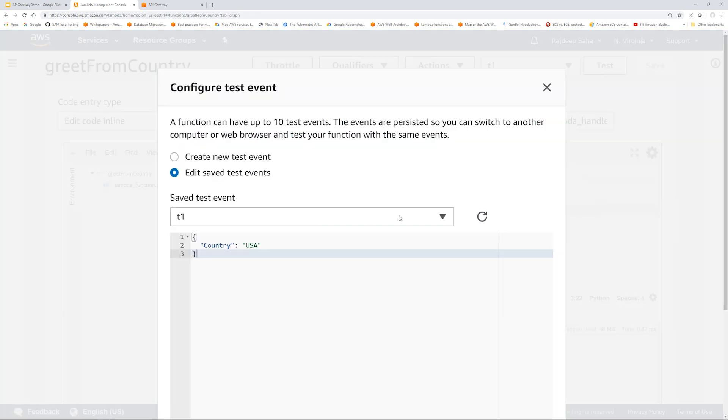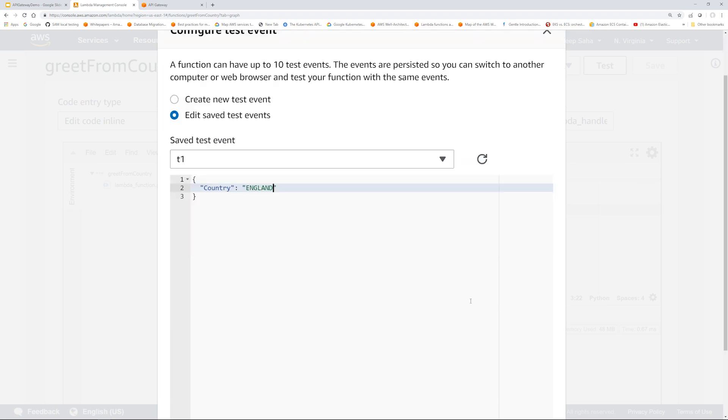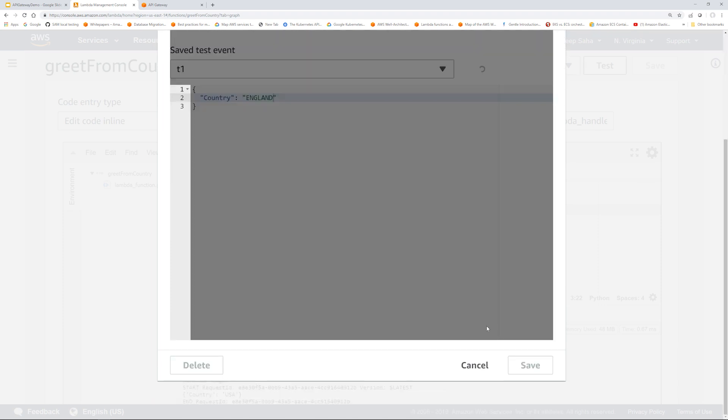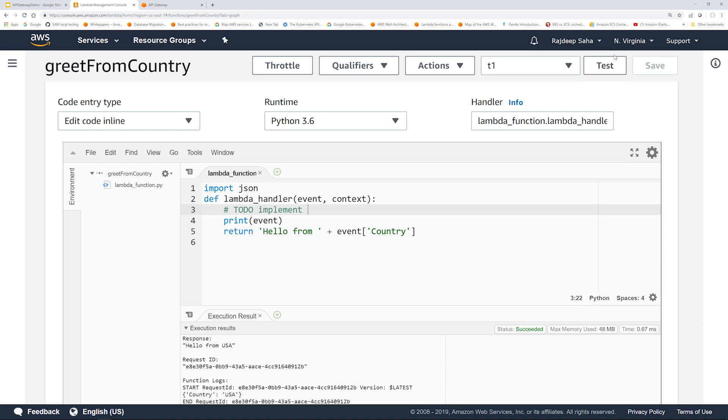So if I go and change this USA to let's say England, click save, click test. There we go - it says hello from England. Now let's do the API in the API Gateway.